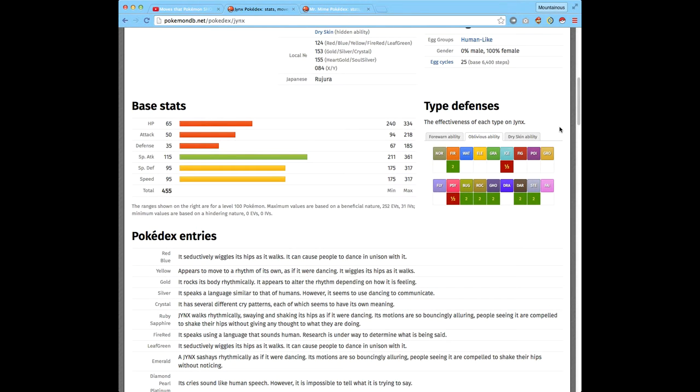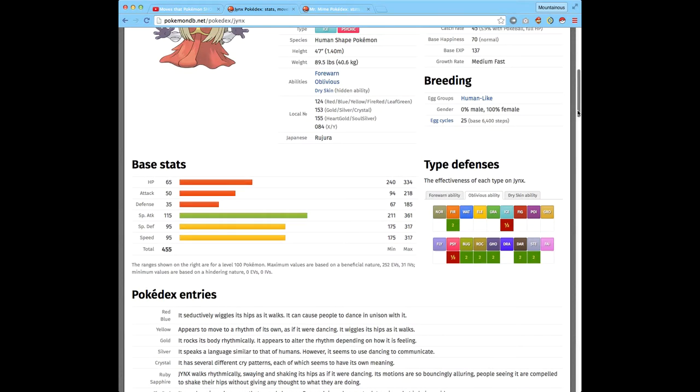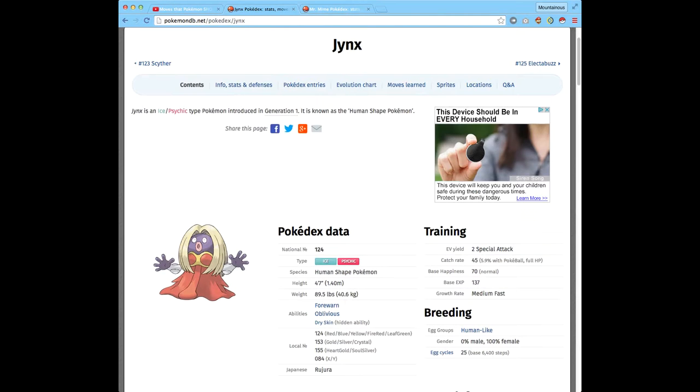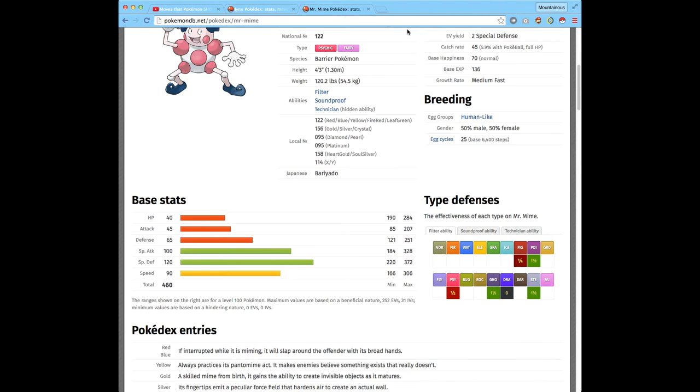That means Jynx has moves, so it has one. Jynx actually has one compared to Mr. Mime who has four.